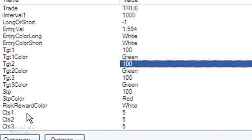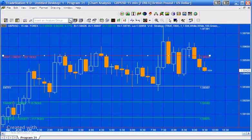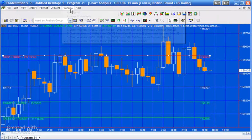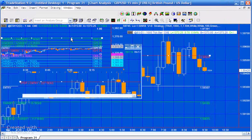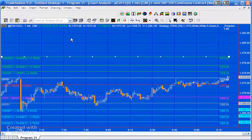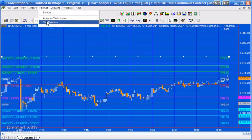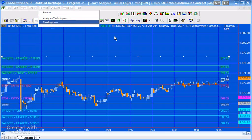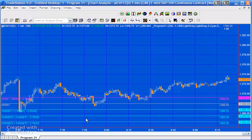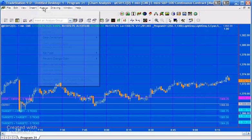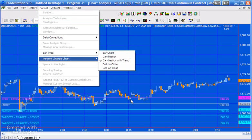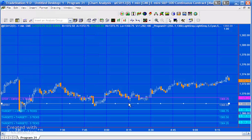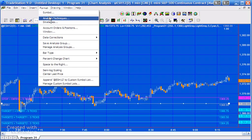So for the indicator version, which we've got here applied to the mini, what I'm going to do is just turn off the strategy version for a moment. Okay, so let's look at the inputs for the indicator.